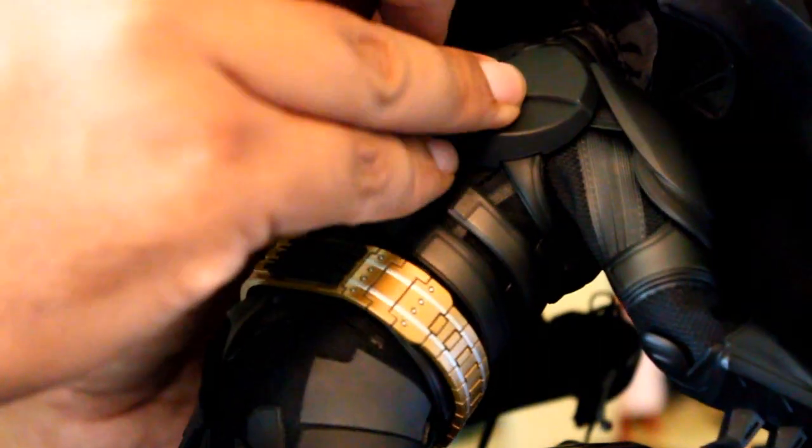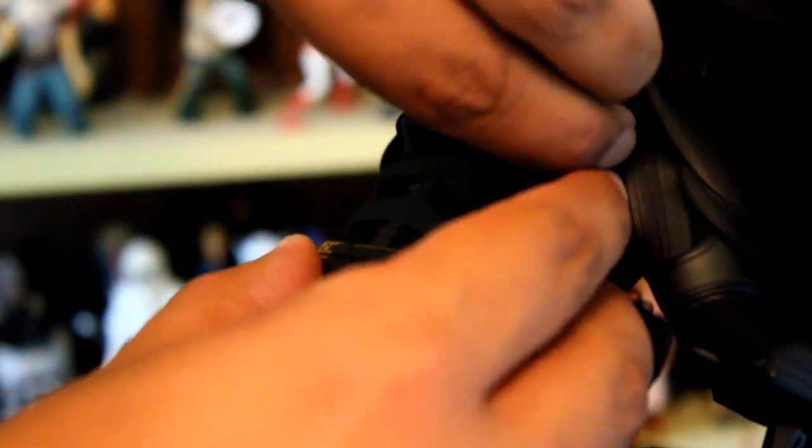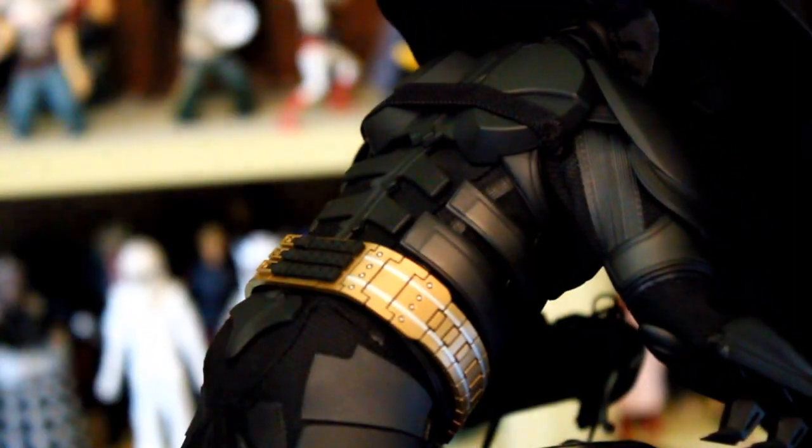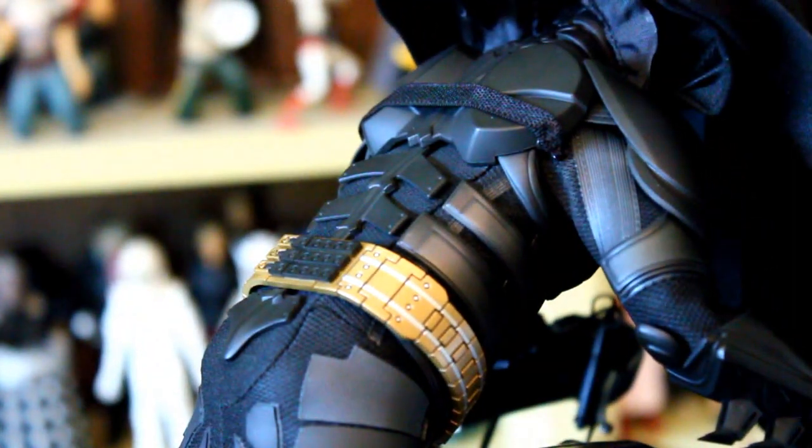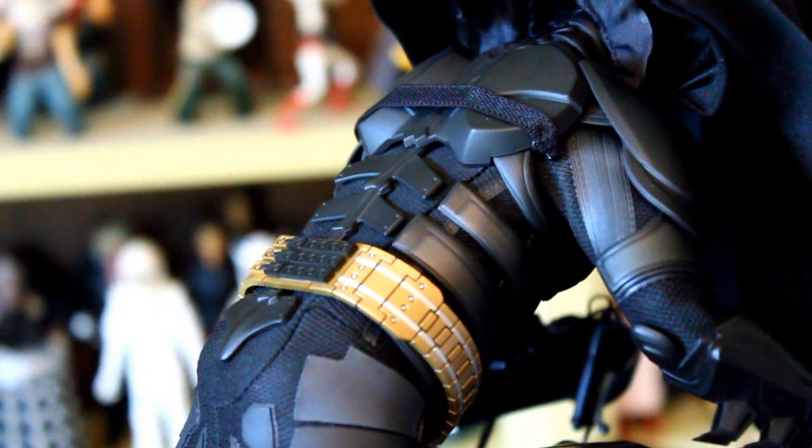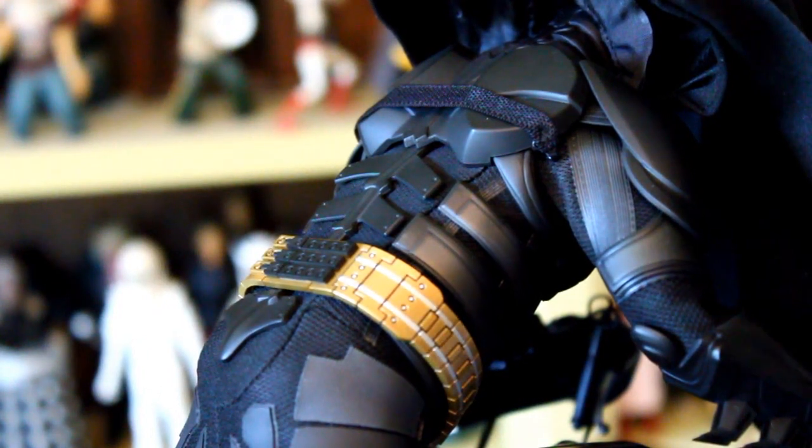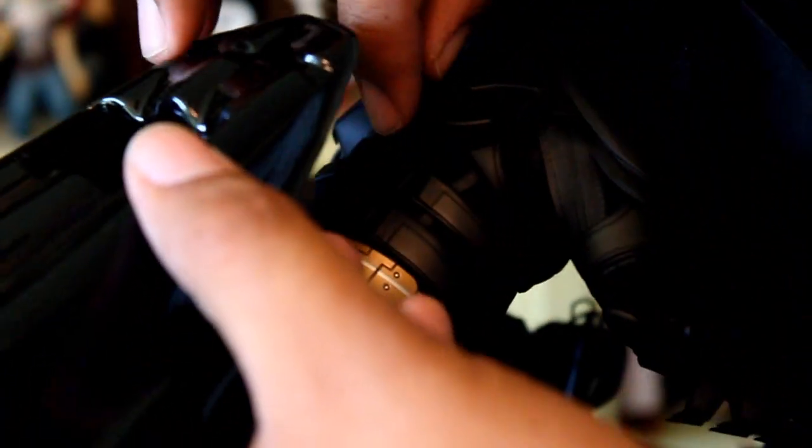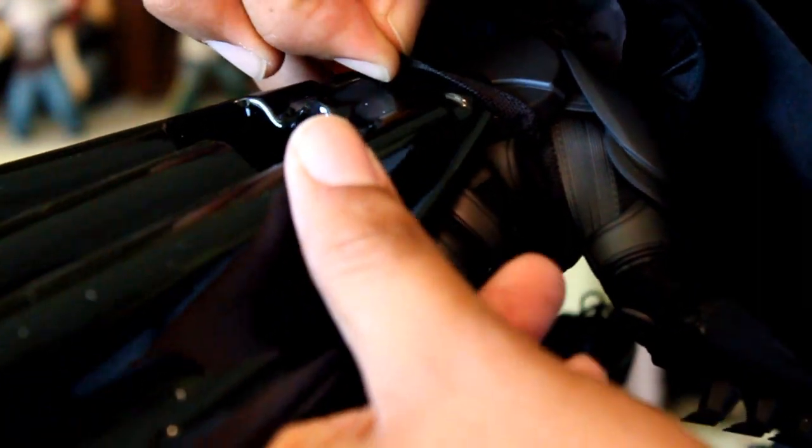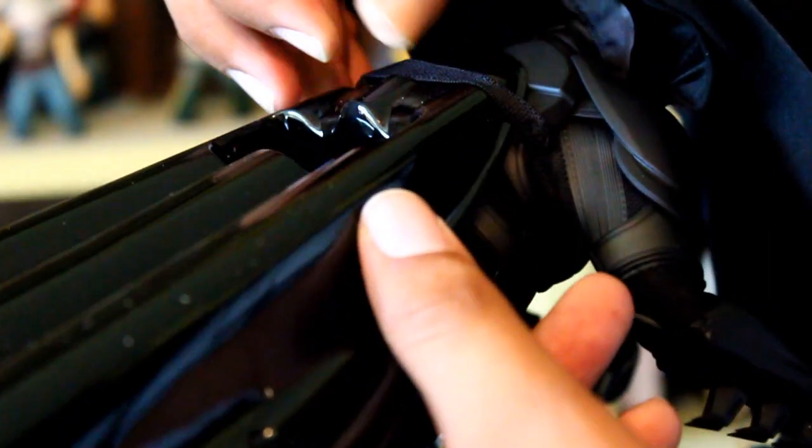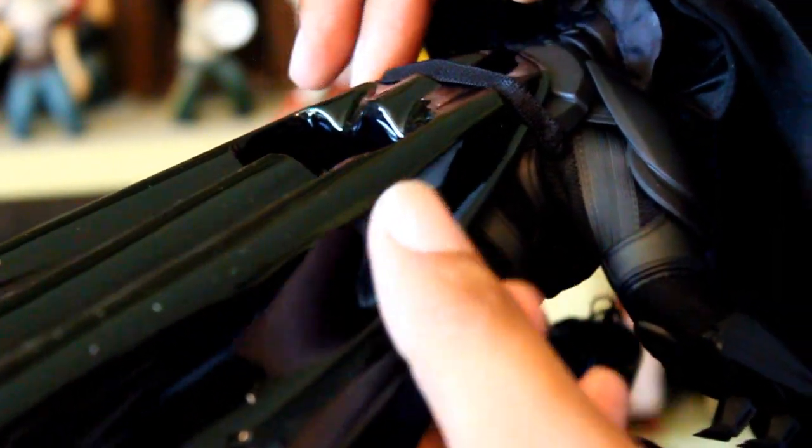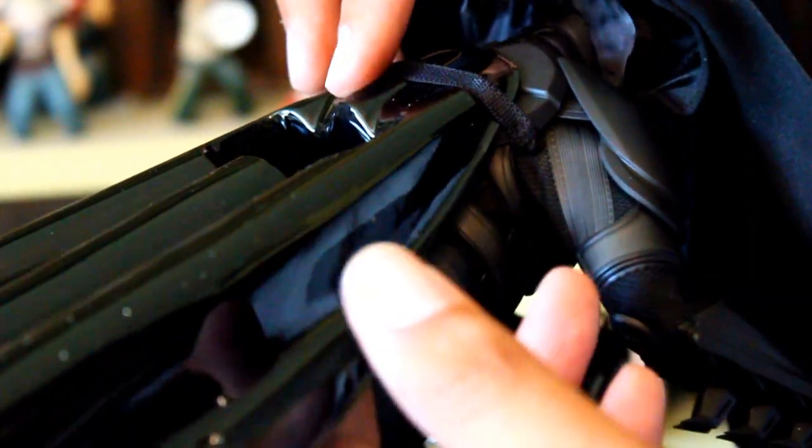Now this comes with a little strap that goes across the back of Batman's little back piece. Hopefully that stays. Now what that's for is to hold this little cape thing into place. And this ridge fits right along here. Hopefully this doesn't pop out. And it did not. Awesome.